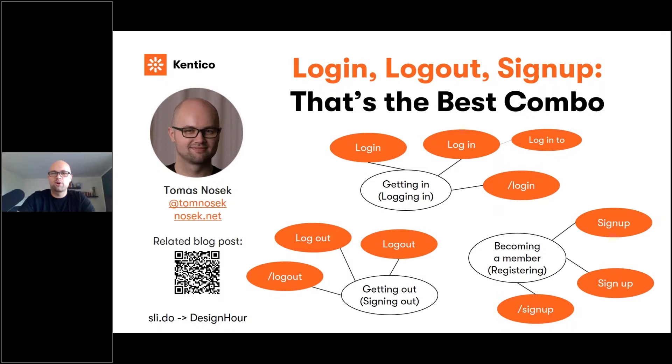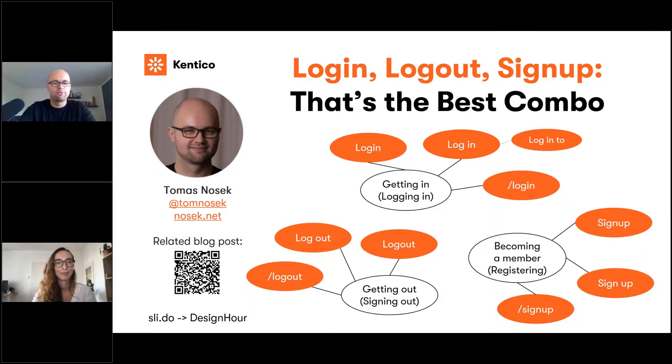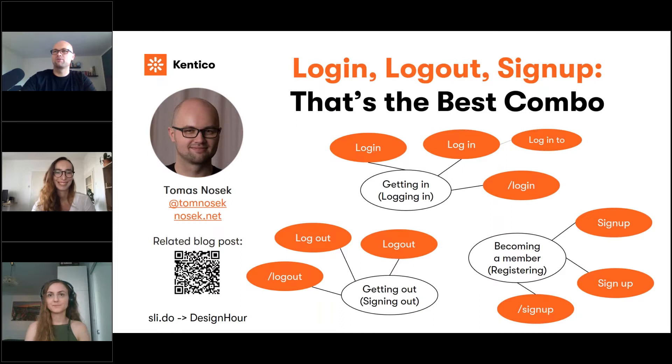Thank you for your attention. My name is Tomás Nosek and this was 'Login, Logout, Sign Up — That's the Best Combo.' If you have questions, reminder: Slido, design hour. You can also scan the QR code for a blog post I wrote on this topic. Back to Veronica. Thank you Martina and Tomás for amazing presentations. Now it's time for questions — I'll share my screen with the Slido questions.